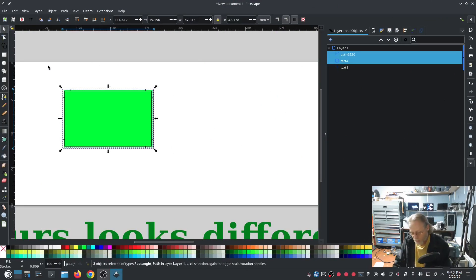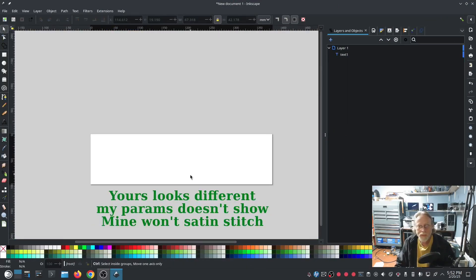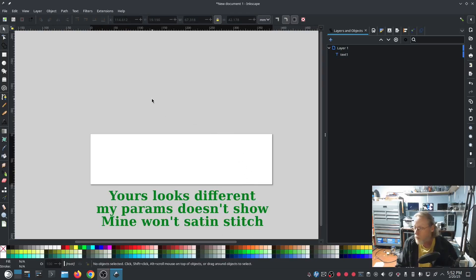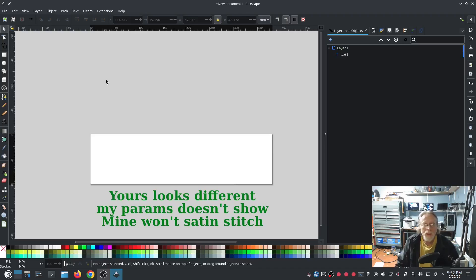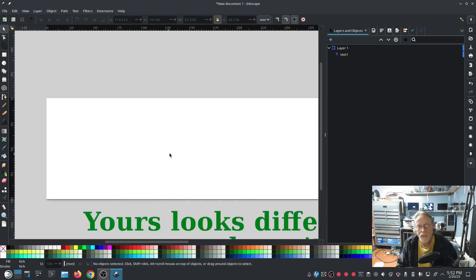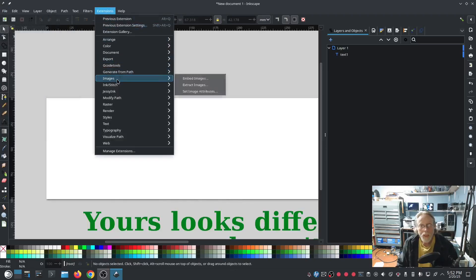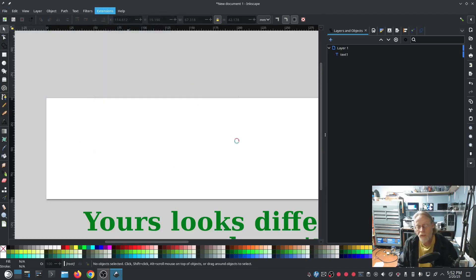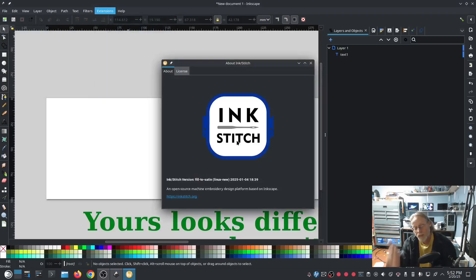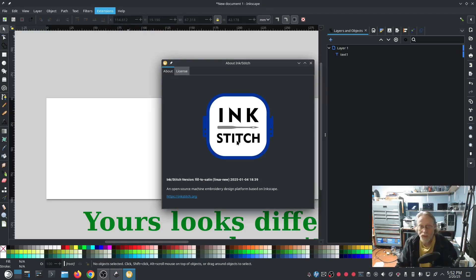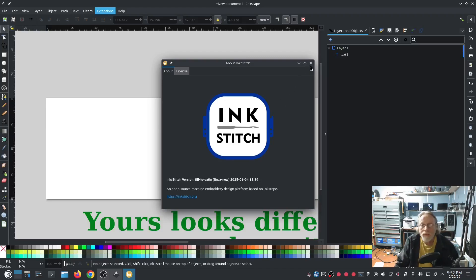All right, I think that's all that. And mine won't satin stitch, which is a comment that I just got on YouTube. My recommendation—if your Ink Stitch is running, if you can go to Extensions, Ink Stitch, About, and get a description—even if this box pops up and it only says Ink Stitch, and you can see I'm running a test version here, this means your Ink Stitch is working.